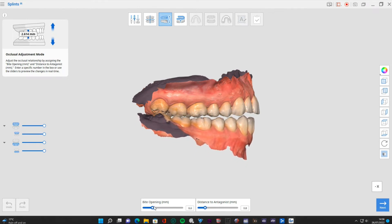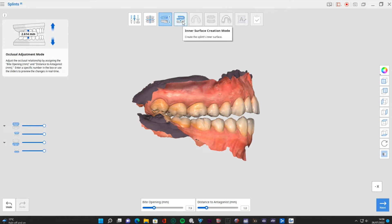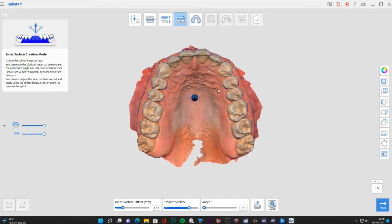We can open things up to choose how big this distance we want to be. I'm going to put in about 1mm here - you can see it's telling you how much you want. You can type these settings in or adjust them with the slider. Moving to the next stage, this is the inner surface creation mode.